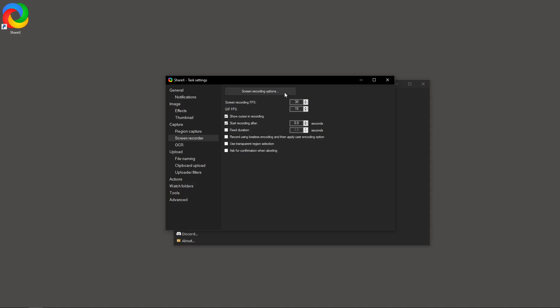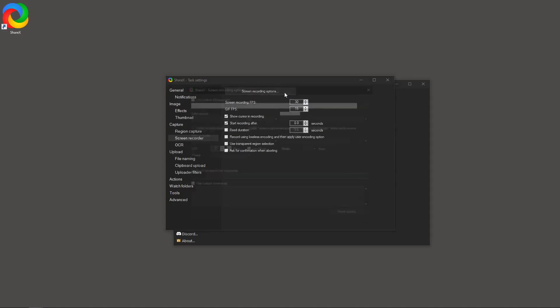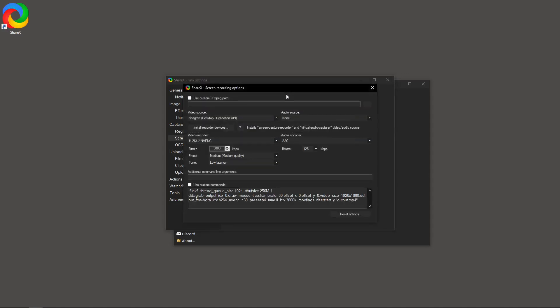Now, let's dive into bitrate or quality settings. Increasing the bitrate can significantly improve the visual quality of your videos. There's quite a bit of community input suggesting the use of custom command-line arguments in FFMPG for higher bitrates, which you may explore if you're comfortable with it.